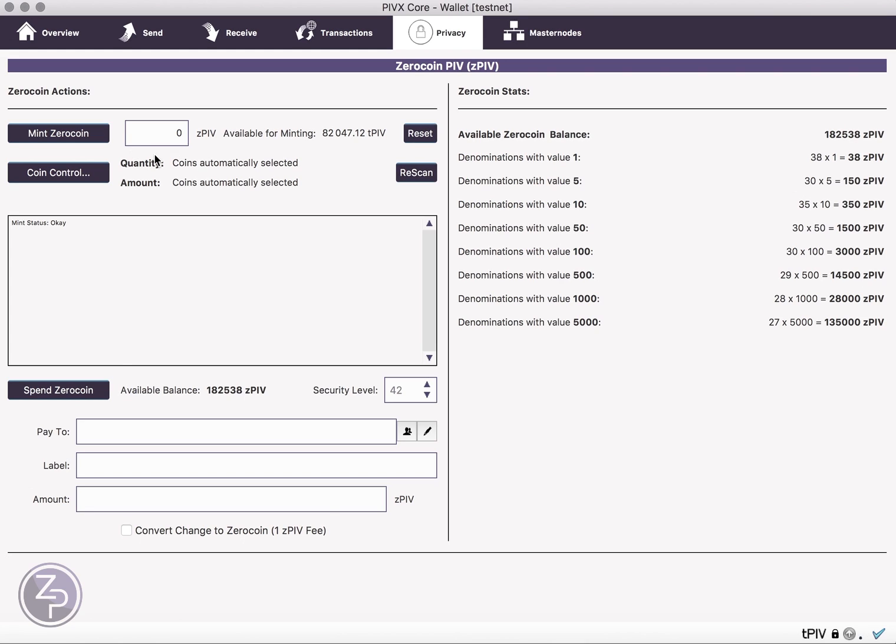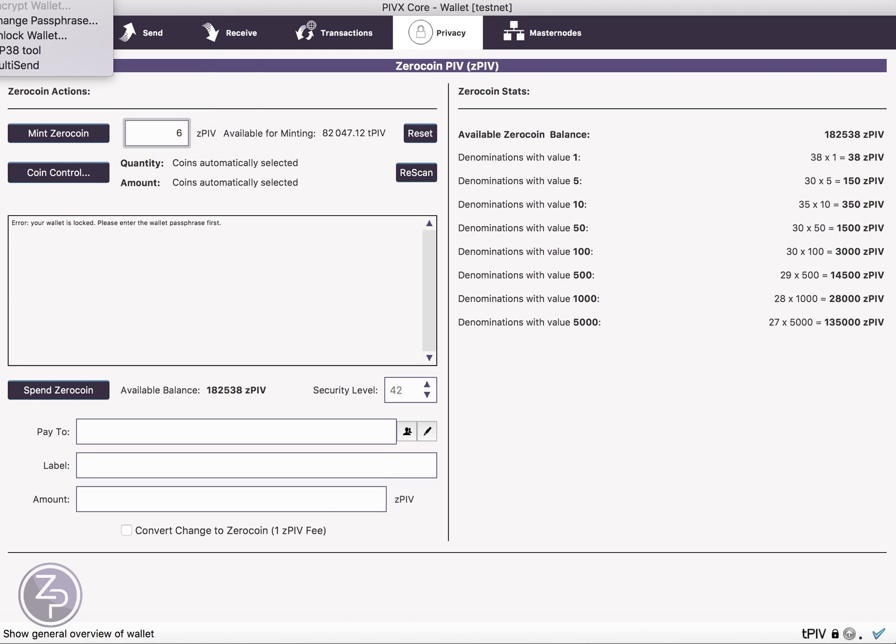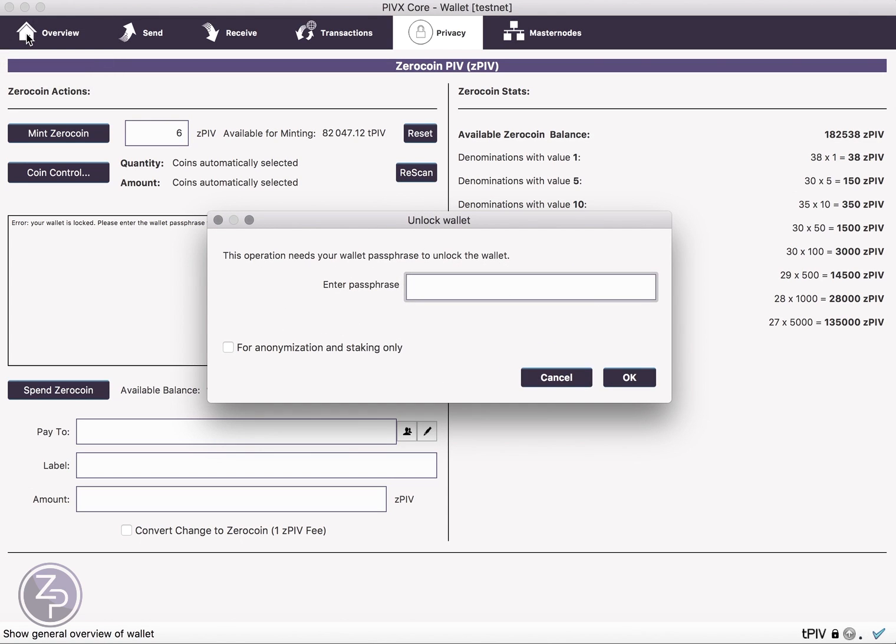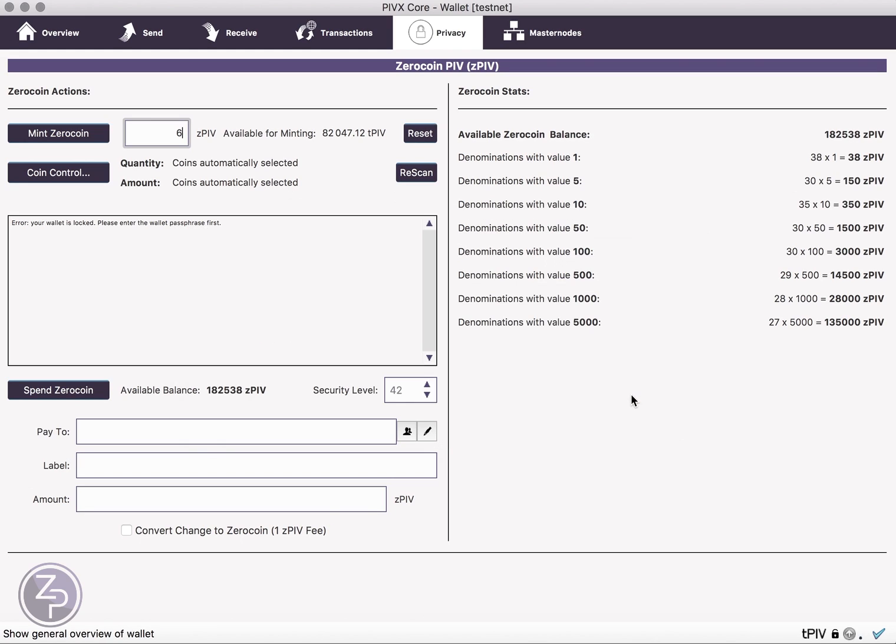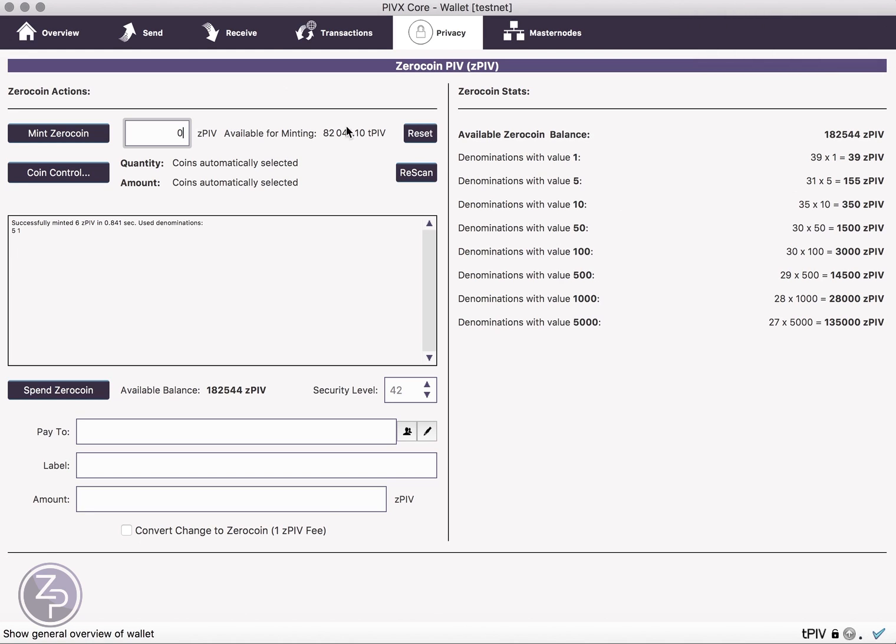So first let's just take a look at, let's say we're going to mint six zero coins. So that's going to convert six PIV to six Z-PIV, there'll be a little fee charged. We'll hit this and see what happens here. Okay, I have to unlock my wallet. So simple password here for the test PIV, and now let me try that again. And okay, successfully minted, this one was pretty quick, you see the transaction go up here for the last conversion.